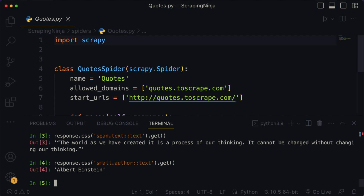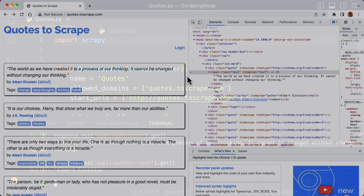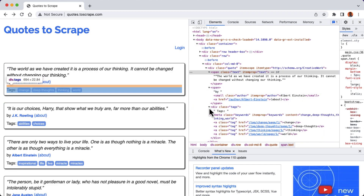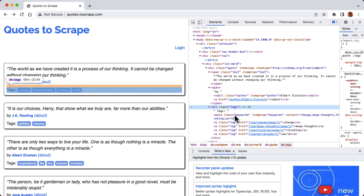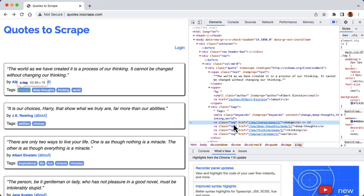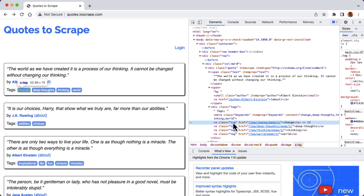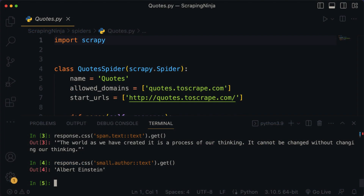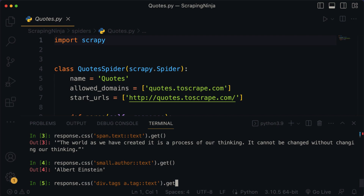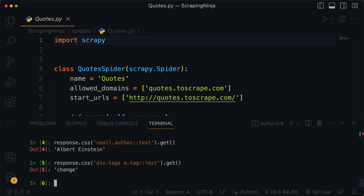Lastly, let's write the code to get the tag names from our quotes. Back to our webpage, we can see that our tags are wrapped inside the div tag with the class name tags. The individual tag is actually a link with the a tag, which also has a class name of tag. To get this using Scrapy, I'm going to say response.css, then div with the class name tags, space, then the a tag with the class name tag, then double colon, then text, and finally the dot get method, and run it. Now we get back the first tag from the quotes.